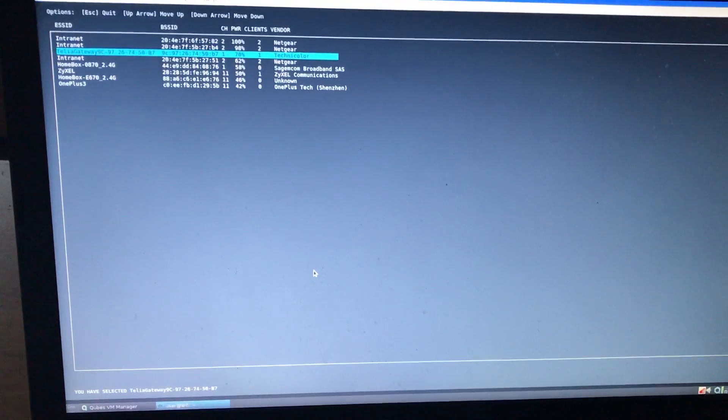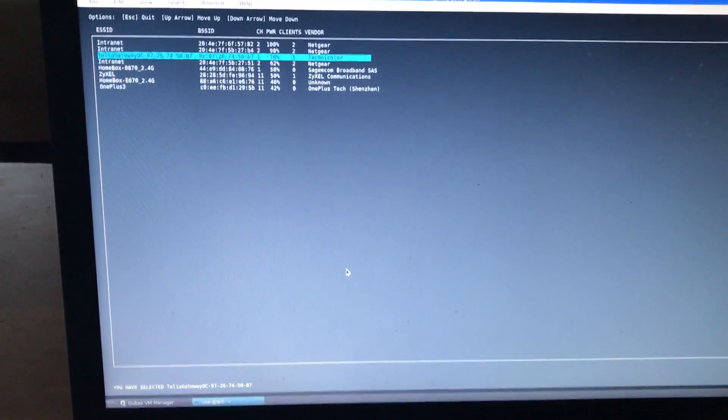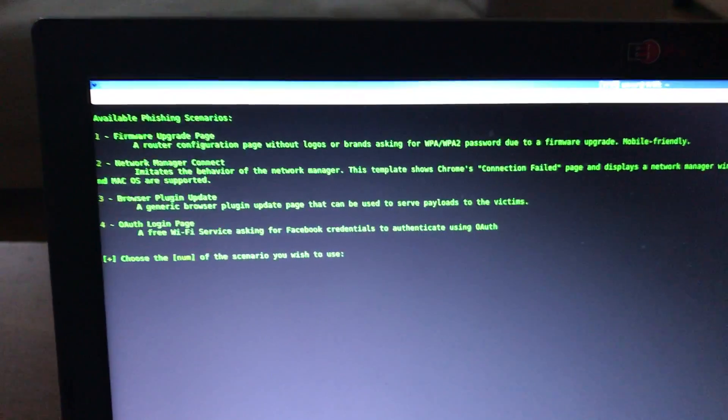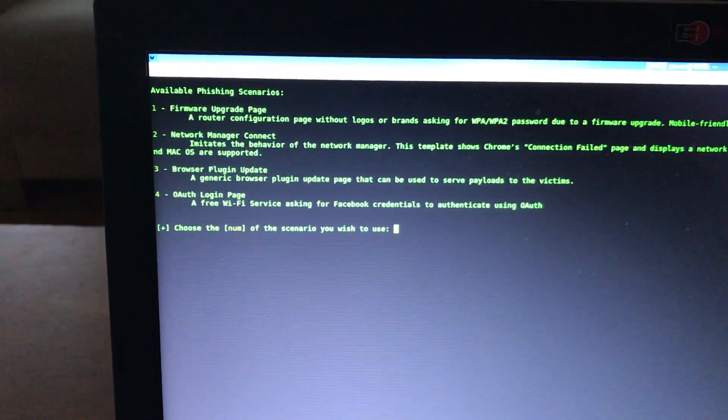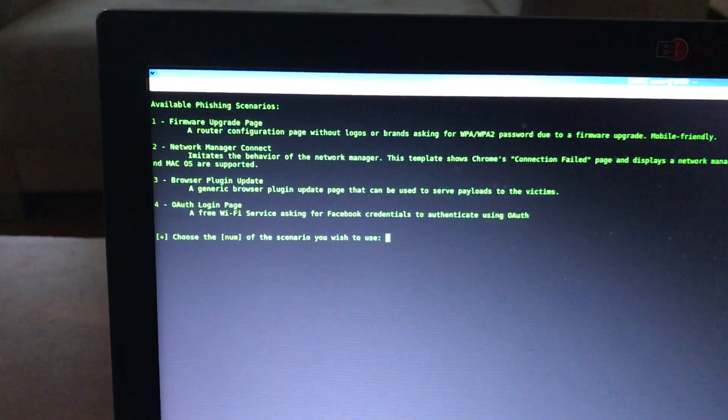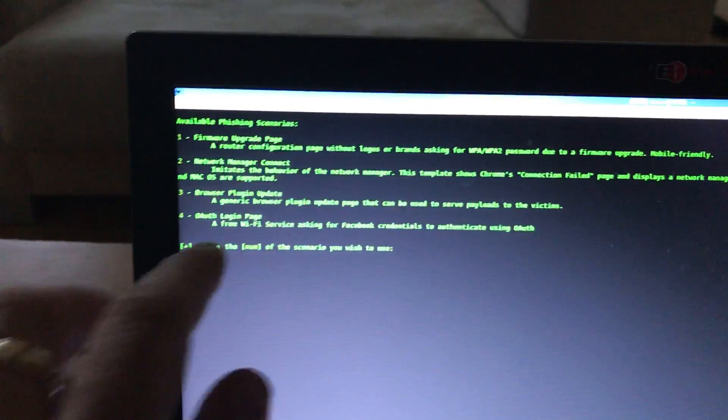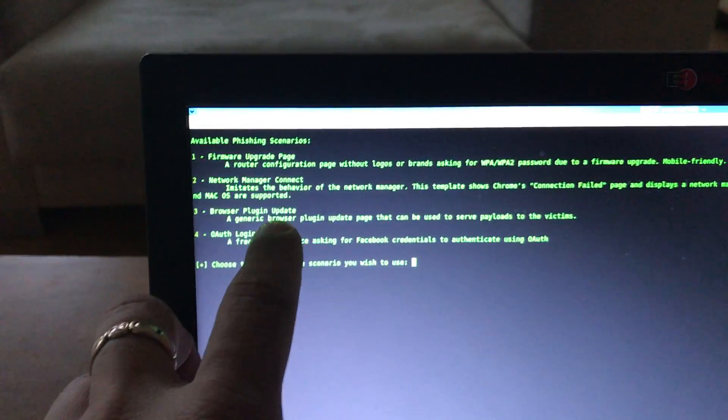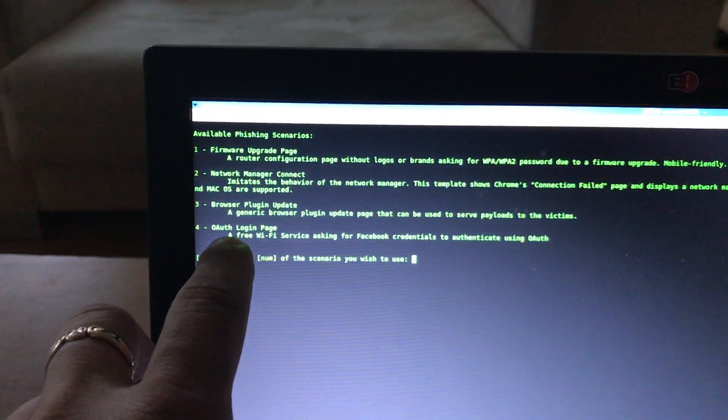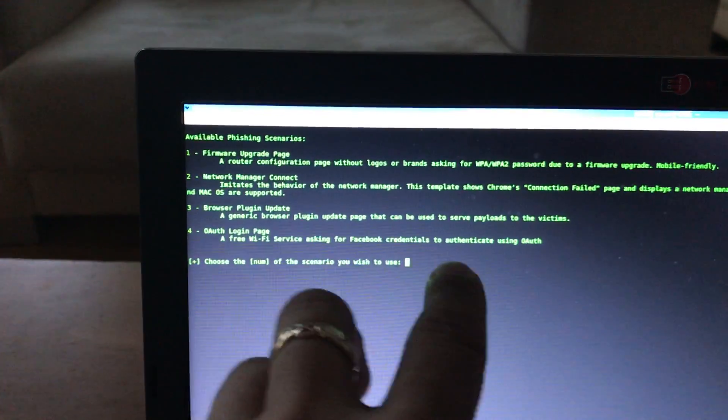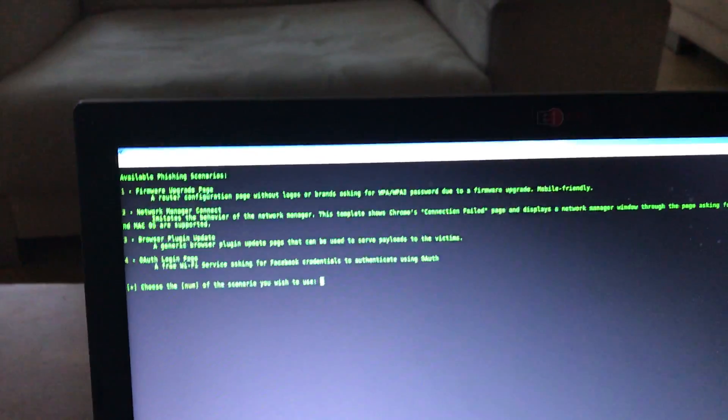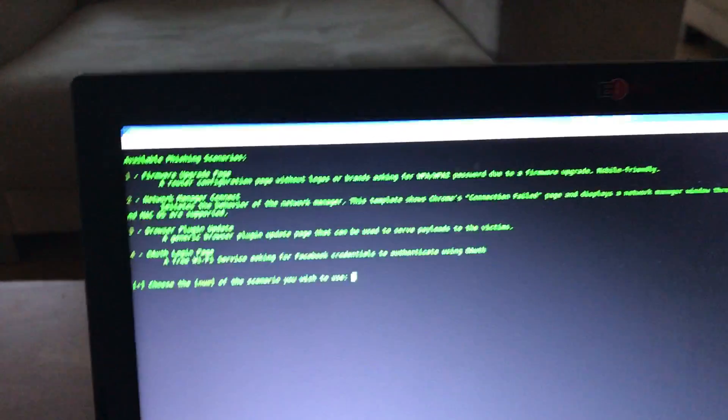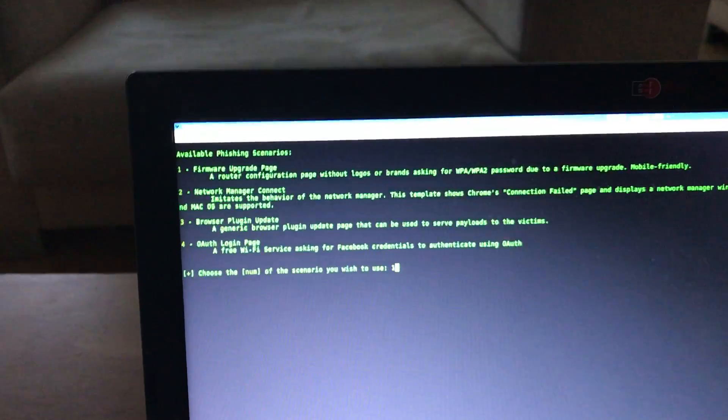Let's see what happens. It's calculating. And there we are. It asks what kind of scenario - do you want a firmware popup saying you need to upgrade your access point, a connection error, a browser plugin where you can give them an exe file to install, or OAuth showing a Facebook login? Let's select number one, the firmware upgrade.